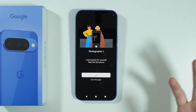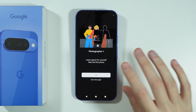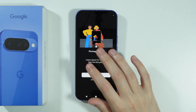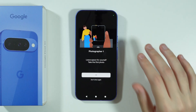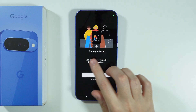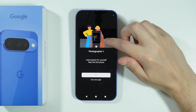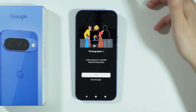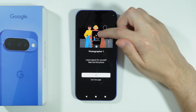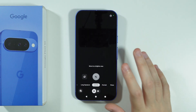Essentially, you want to get the group of people that you want to take the picture of, and you take the picture as the photographer. Remember to tell them to leave a little space for you, so that you can actually be added to the photo — as you can see in this preview. Once you take the first photo,